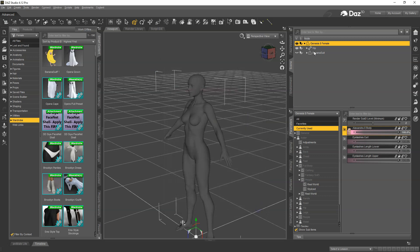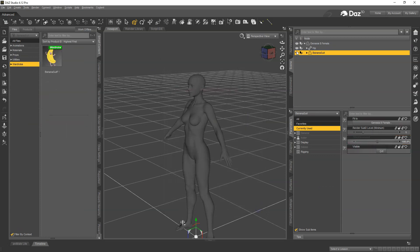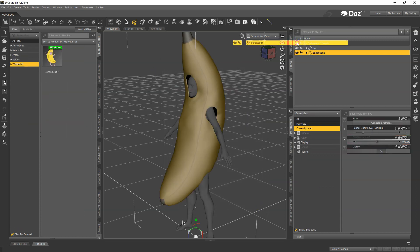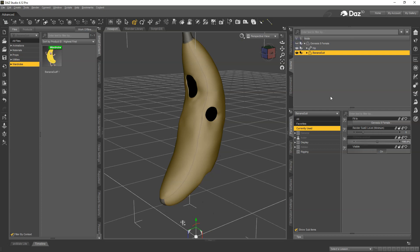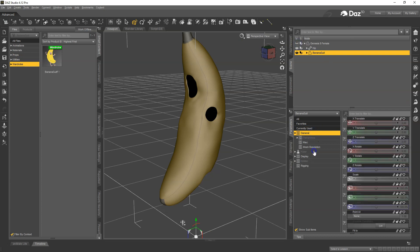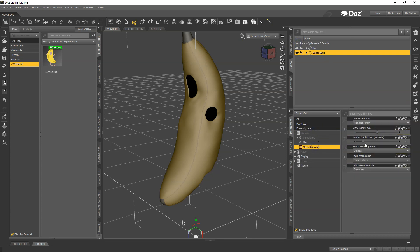All right, let's go to the banana suit. And one thing you need to check is to make sure that the resolution is correct. We don't want to do high resolution, so if there's SubD you need to change it back to Base.